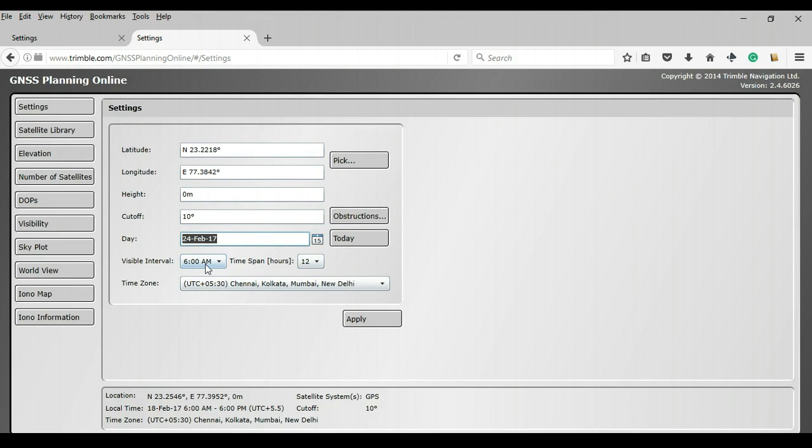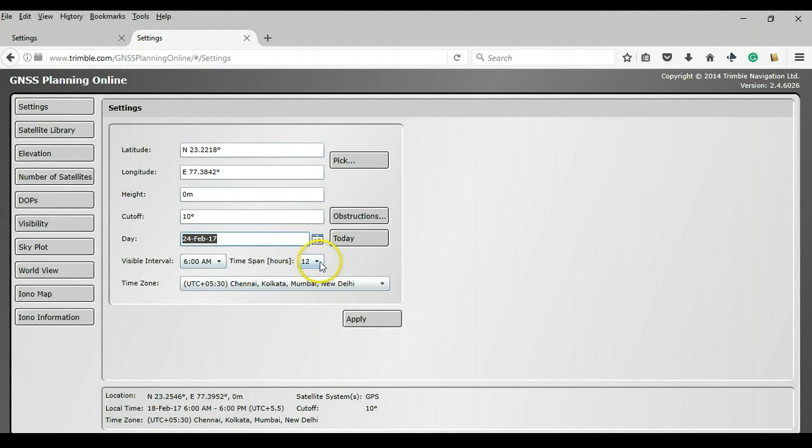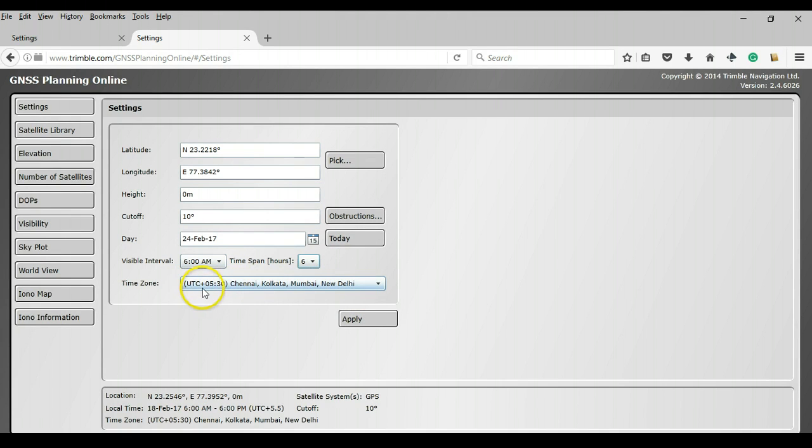Next is the time. So this is the start time, the time that I feel I can start my survey. So 6 a.m. seems pretty fine for me. That is the first available time that I can actually go out in the field and start my survey. And then it is going to show me time in 12 hours or 6 hours interval. So I am going to choose 6 hours. And then here you have to choose your time zone. So as I am located in India, and India has only one time zone, I have chosen the UTC plus 530 hours Chennai, Kolkata, Mumbai, Delhi time zone.